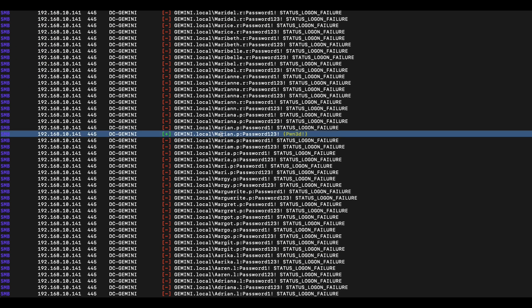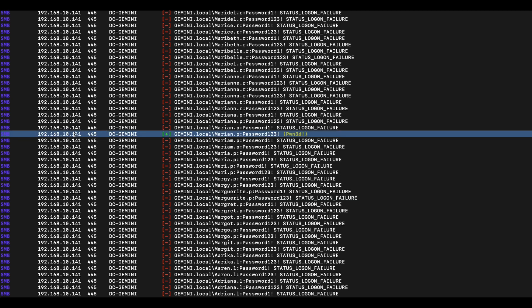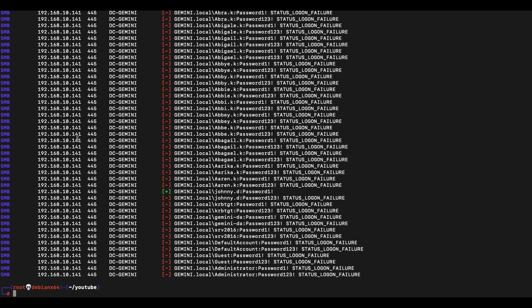Looking at the output, whenever CrackMapExec identifies a user account with administrator privileges, it indicates this with a bracket icon beside the account. In this example, the user account 'marian' has local administrator privileges on the Windows system.